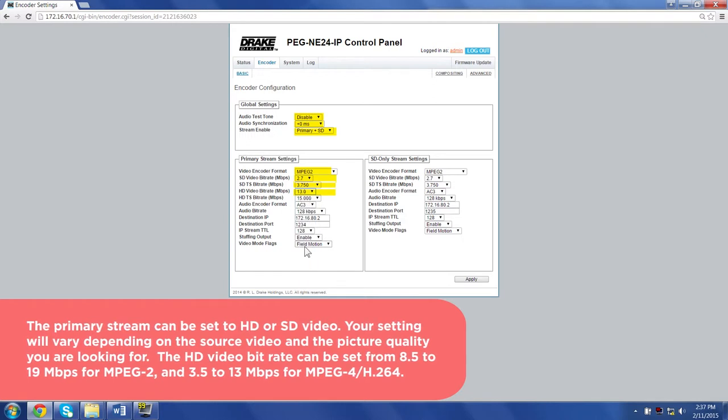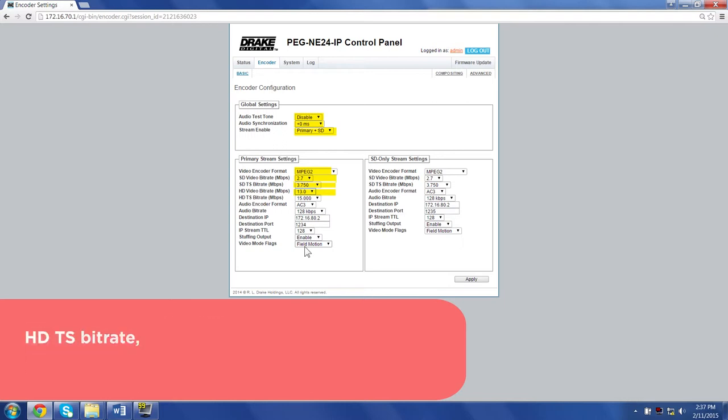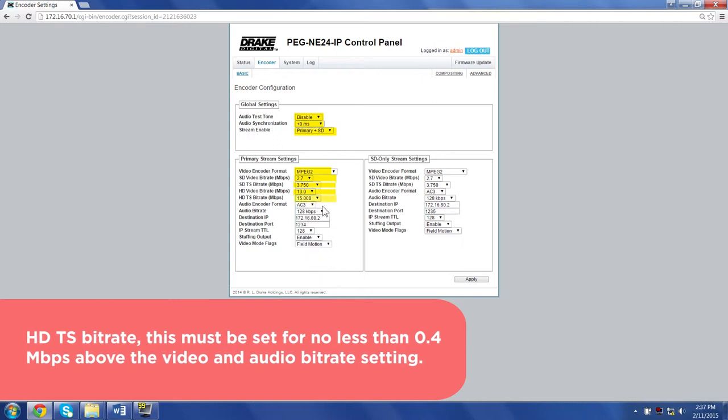The HD video bitrate can be set from 8.5 to 19 megabits for MPEG-2 and 3.5 to 13 megabits for MPEG-4 H.264. HDTS bitrate: This must be set for no less than 0.4 megabits above the video and audio bitrate setting.